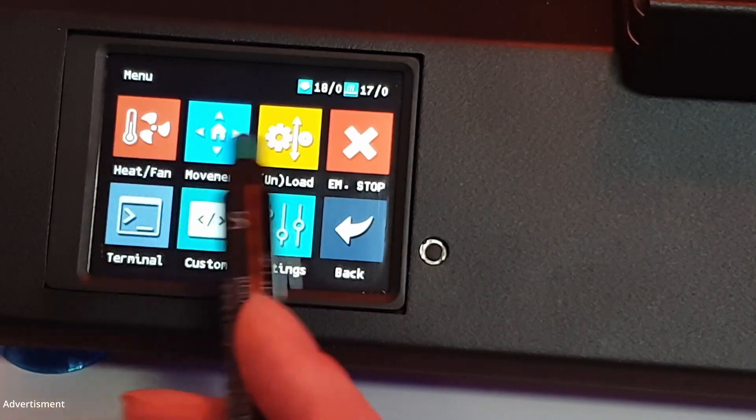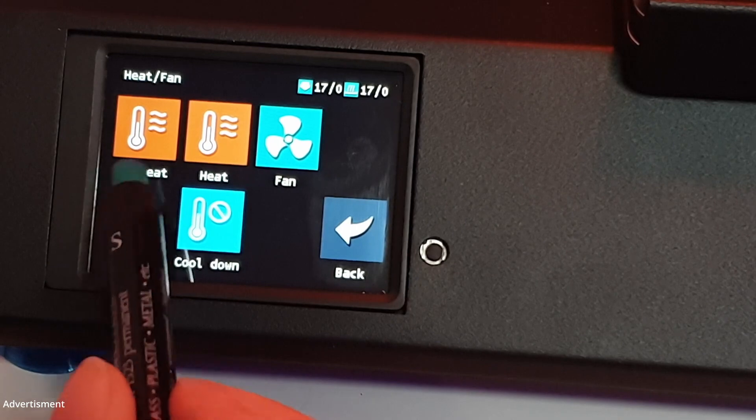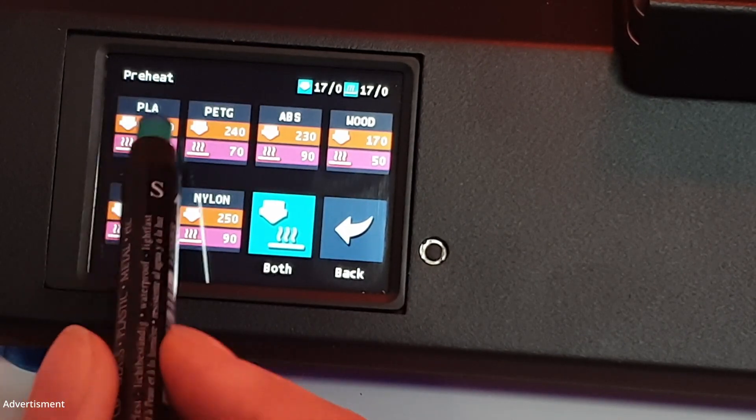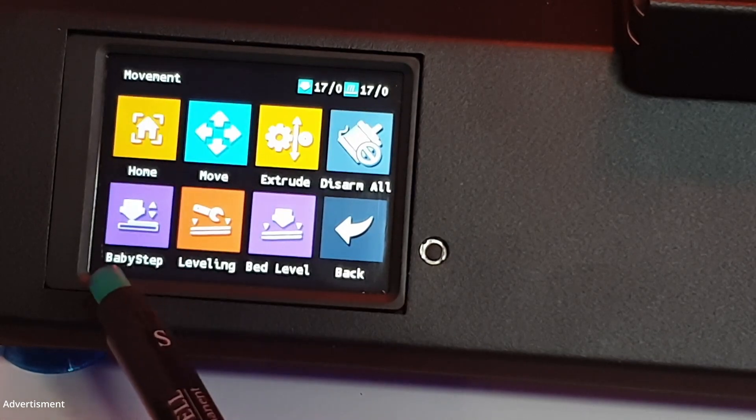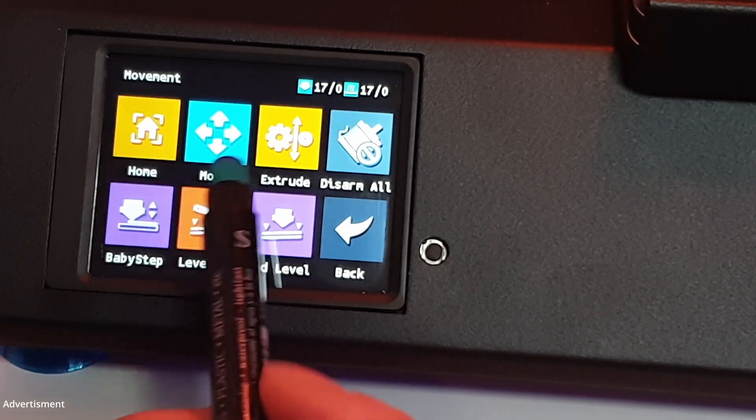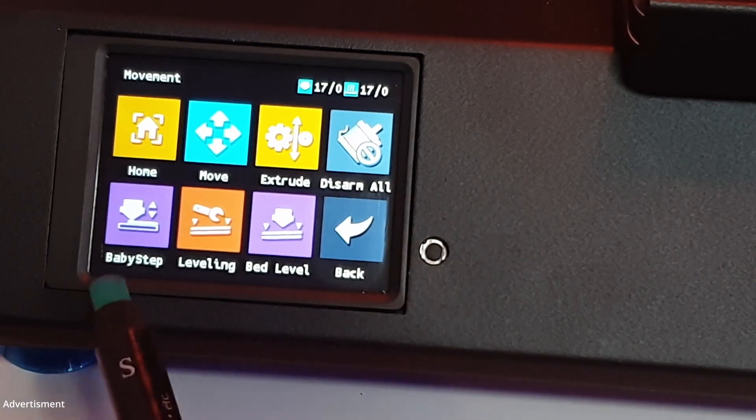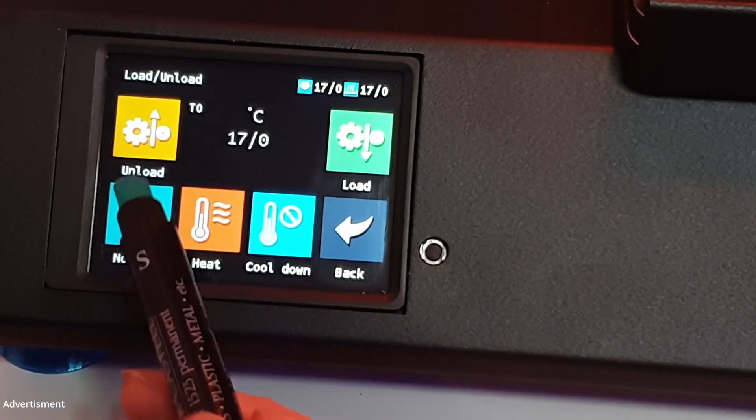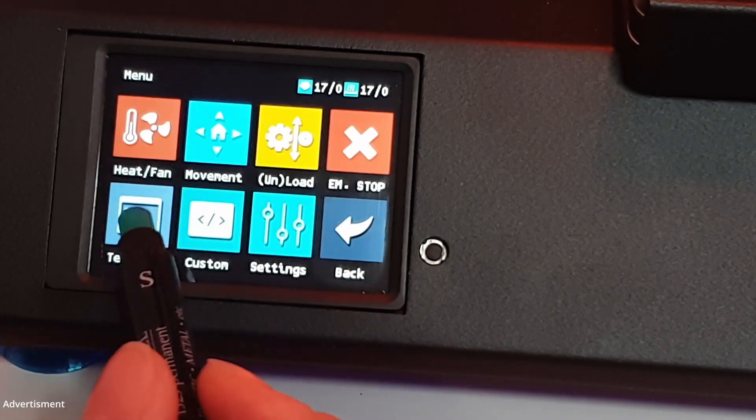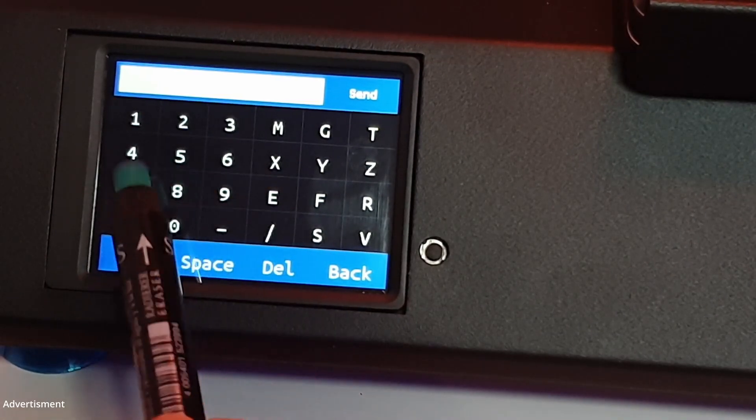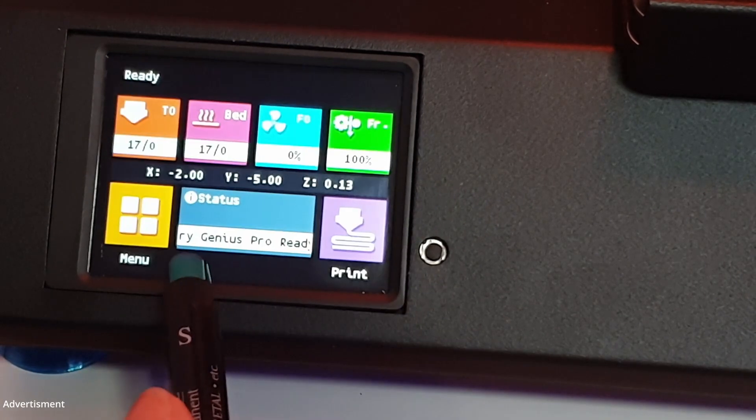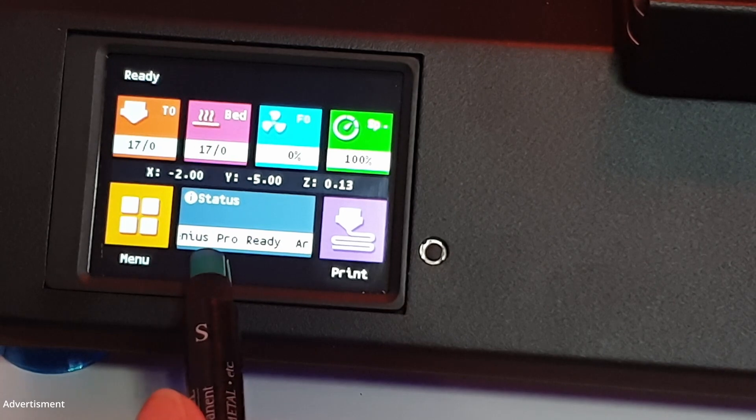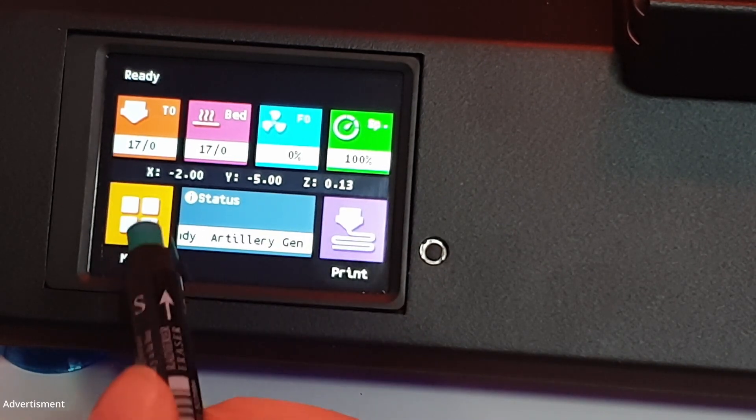In the menu, we have here a lot of other functionalities like preheating for different materials. Very nice list here. We have the movement functions to move the printer along the axis manually, disarm everything or start the auto leveling system. Here we have the possibility to unload or load new filament into the extruder. And we have also the possibility to type in G-codes directly to send to the mainboard. Also a very nice function in my opinion. Very nice is also here the Status Artillery Genius Pro ready. Very nice.